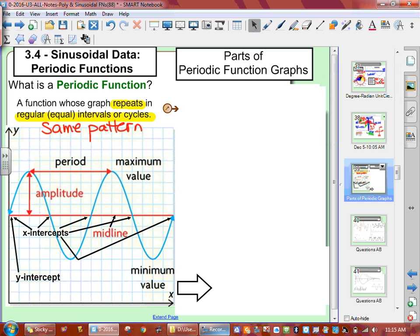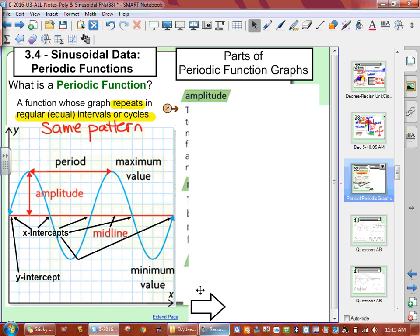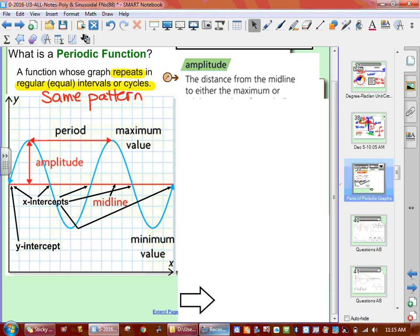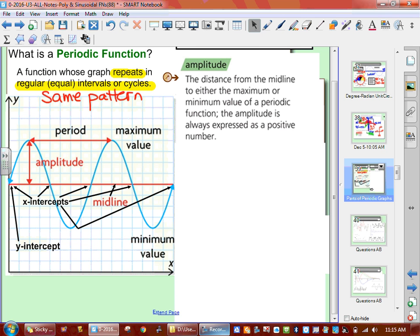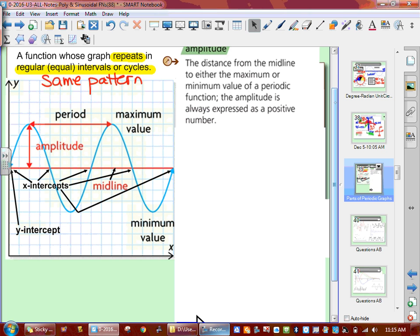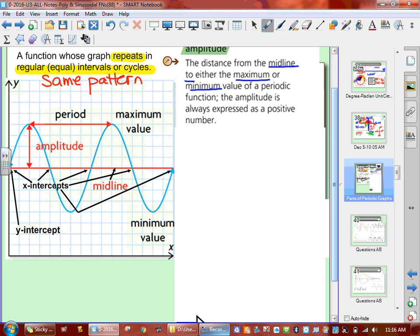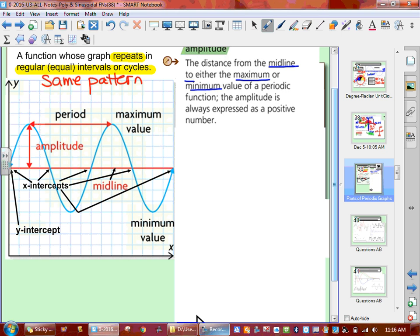The first part of our function is amplitude. Amplitude is the distance from the midline to the max or min. So the amplitude is from the middle of the graph to the top, or from the middle of the graph to the bottom. It is always a positive number.